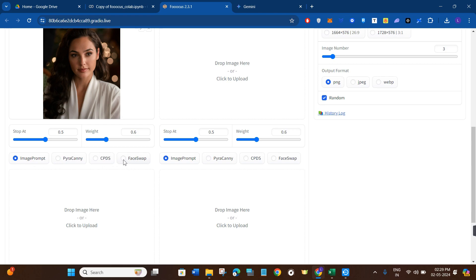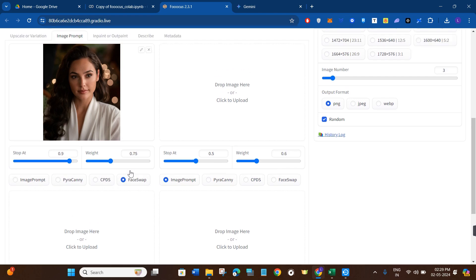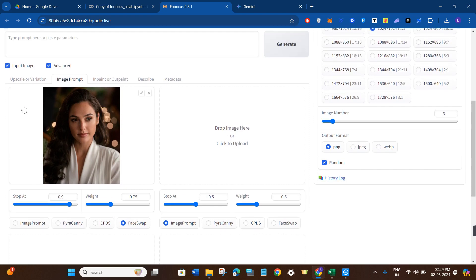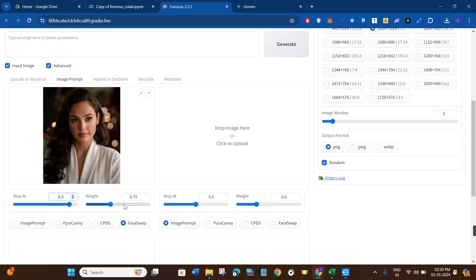Like image prompt, Pyracanny, CPDS, and face swap. As you want to use the feature of face swap, you simply need to select it. Then whichever option you have selected, for example I have selected only this image over here, so this top weight will be at 0.9, which it will take by default. You will set it as 0.9 only. Then you can play with the width because it is really very helpful, so you will keep the width at approximately 1.